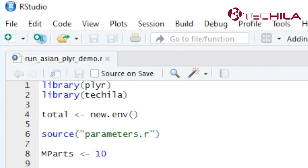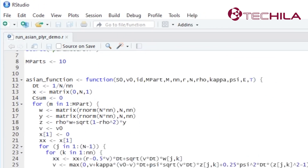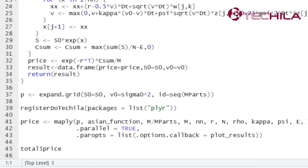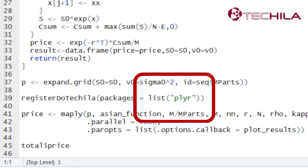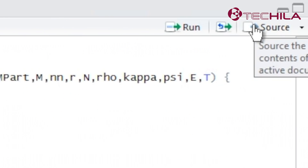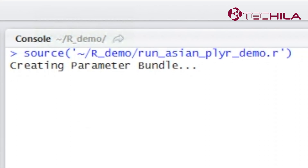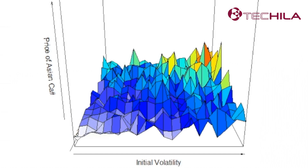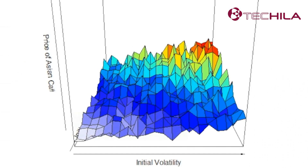In the previous demo, we used Plyer and Tequila packages. In that demo, executing the parallel tasks required the Plyer package. When we ran the R code, Tequila Distributed Computing Engine configured our system automatically without our involvement.